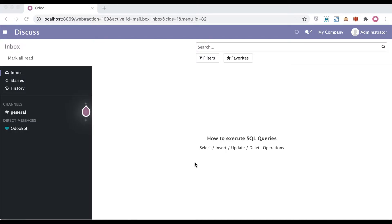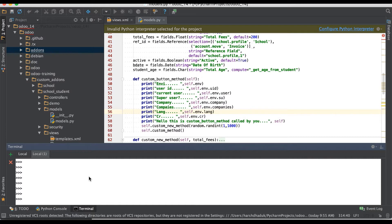In this discussion you can see how to execute insert, update, delete, or select queries using raw SQL queries. CRUD operations can be performed both ways — using the Odoo ORM framework or using SQL queries. First, in Python we don't need to specify any database name while connecting, because it's already connected with the database when you log in to the Odoo system.